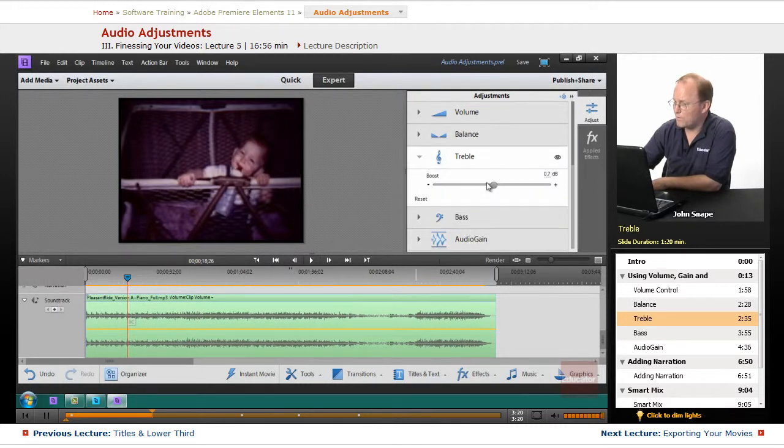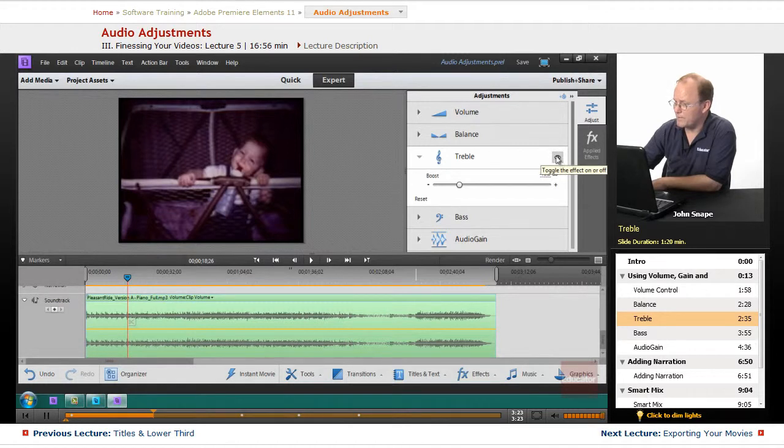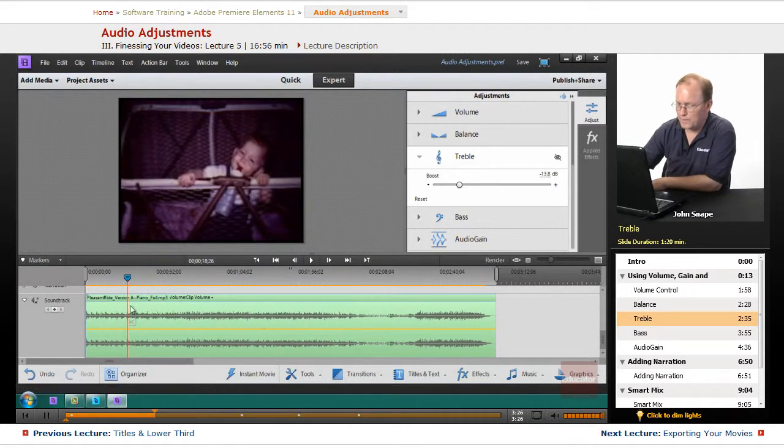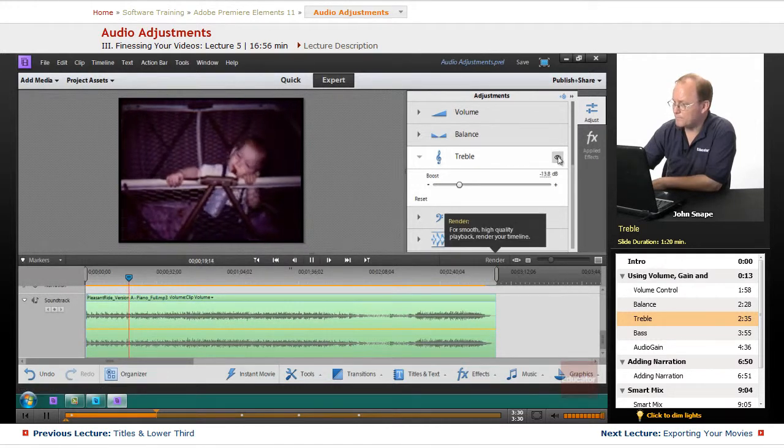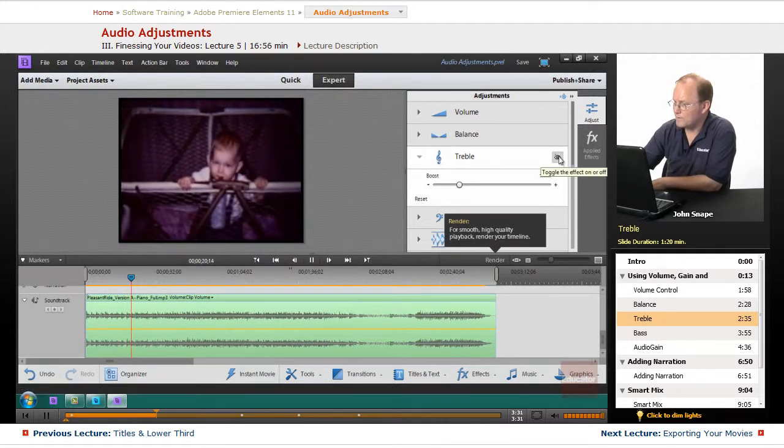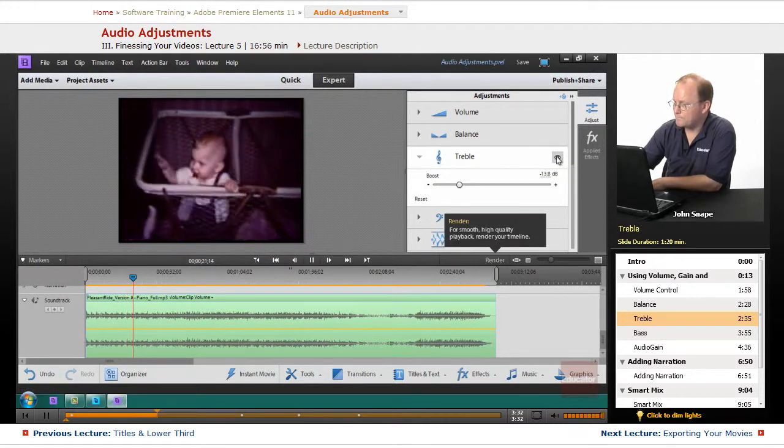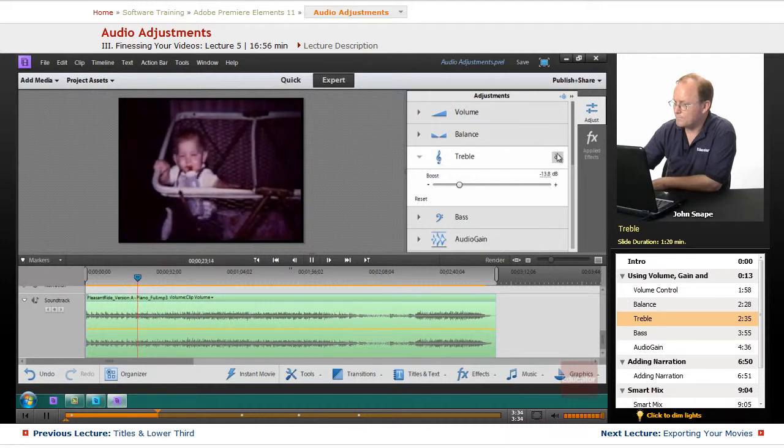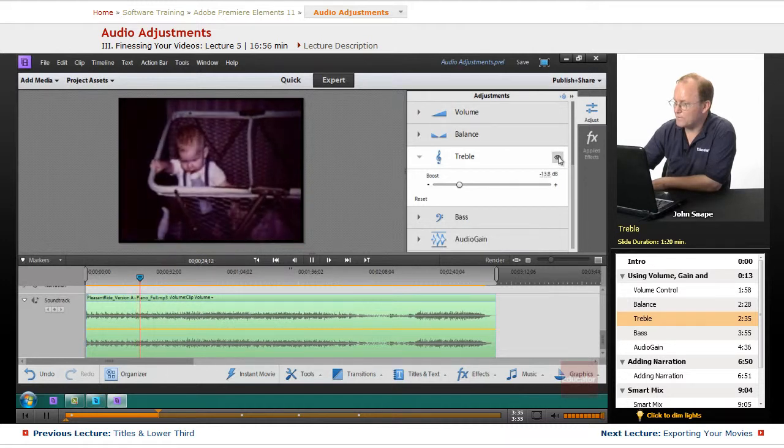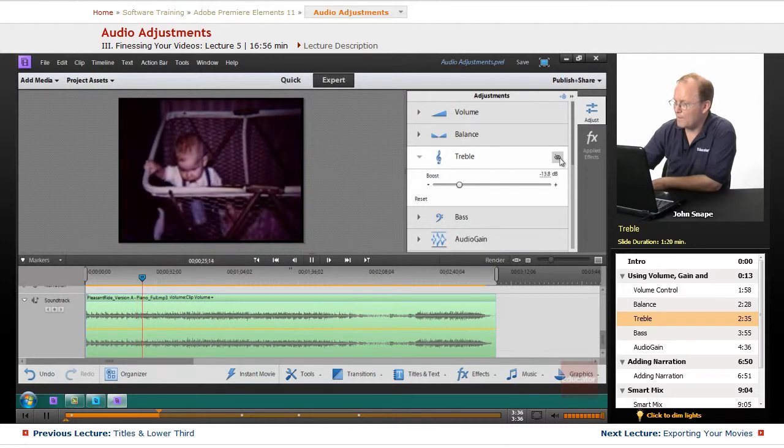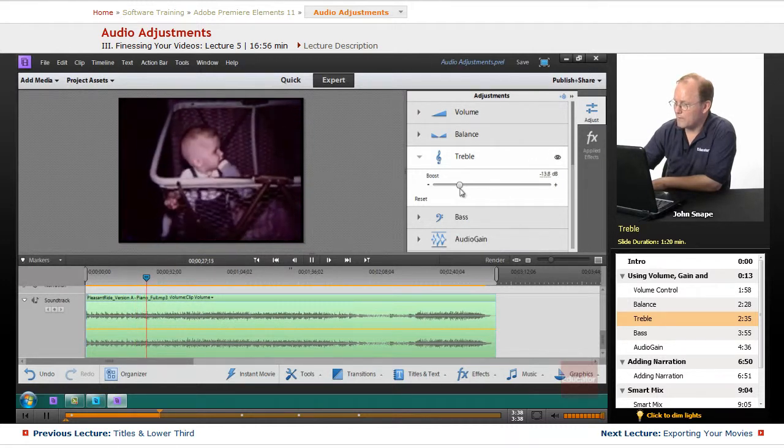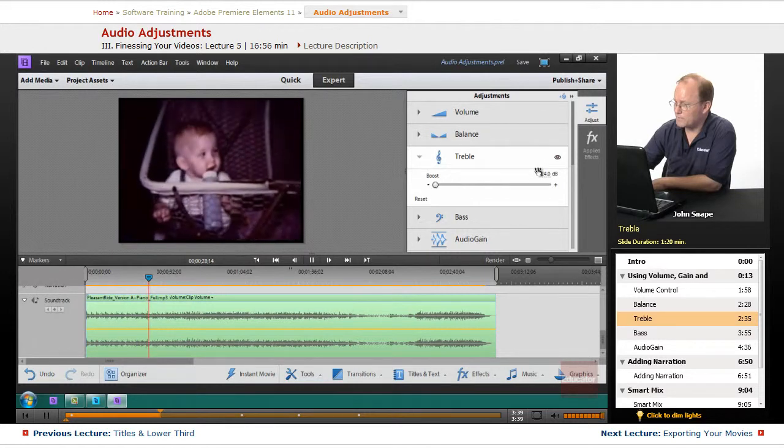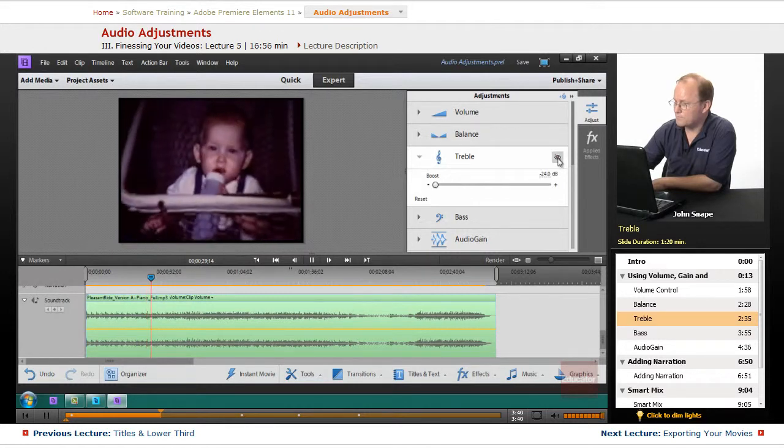Just so you know, that little eyeball, if you want to temporarily disable it, you can turn it off. That way you can listen to the difference between the two. So if I play it, you can hear that it's going up and down.